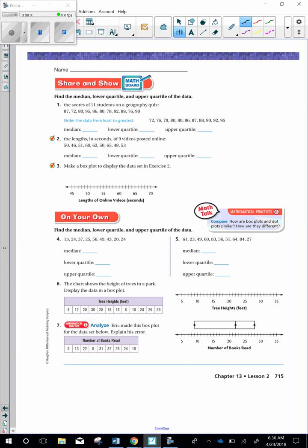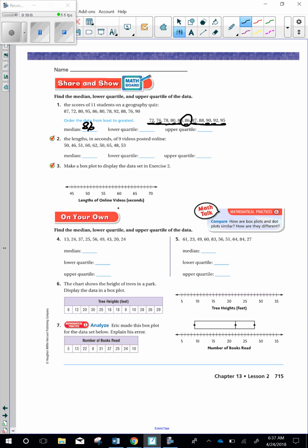Share and show. Find the median lower quartile and upper quartile of the data set. The scores of 11 students on a geography quiz. And here are their scores. Order from least to greatest. And they have already done that for you. So the median is going to be the middle number. So go ahead and try to figure that out. Let's look. There's 11. So there's going to be 1, 2, 3, 4, 5 on each side. And your middle number is going to be 86. The lower quartile is going to be 78. The upper quartile is going to be 90. And then you have 51, 49, and 61.